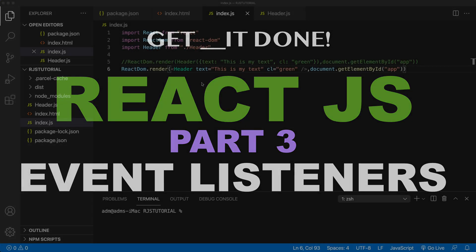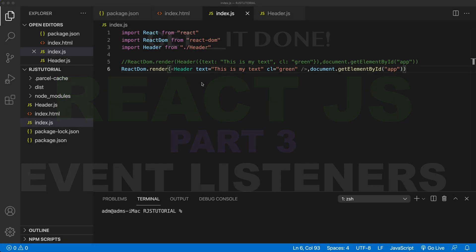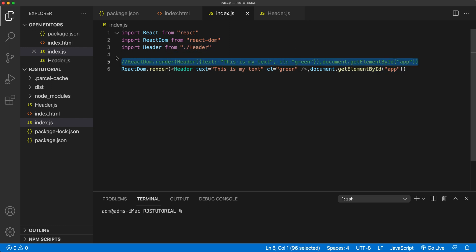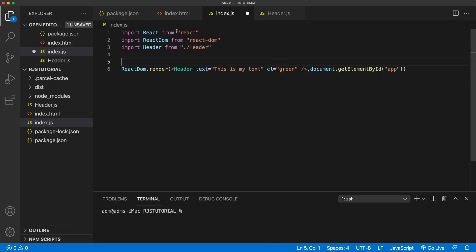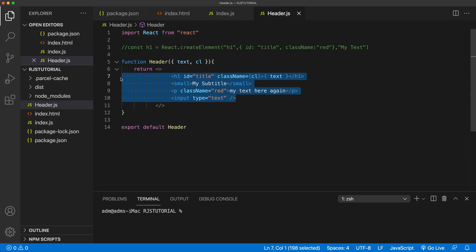In this video let's talk about event listeners and how we assign event listeners to elements. First I'm going to simplify everything here, remove this comment, go to this header component, and let's just keep a simple paragraph here.